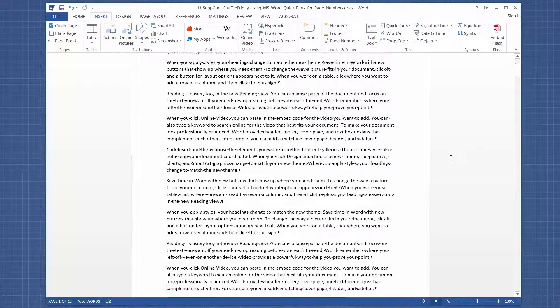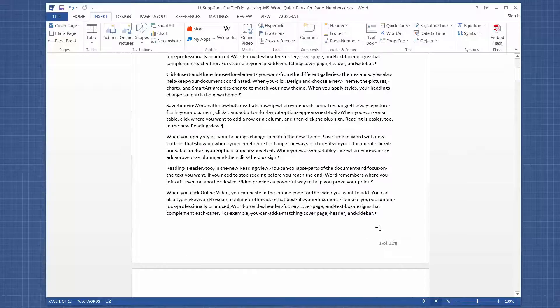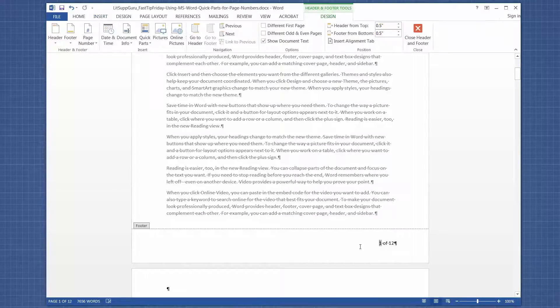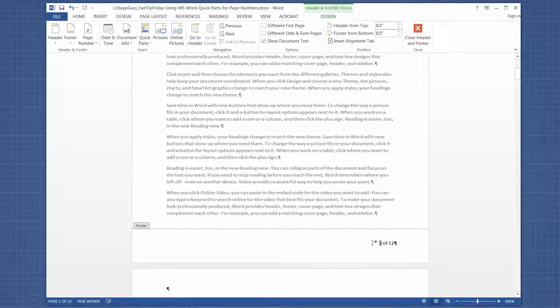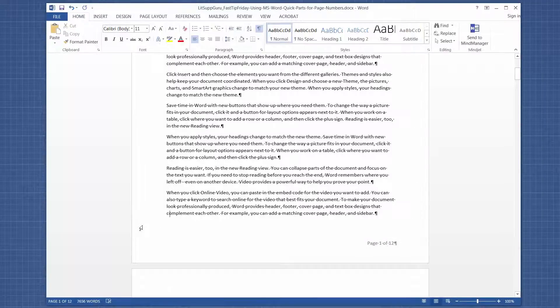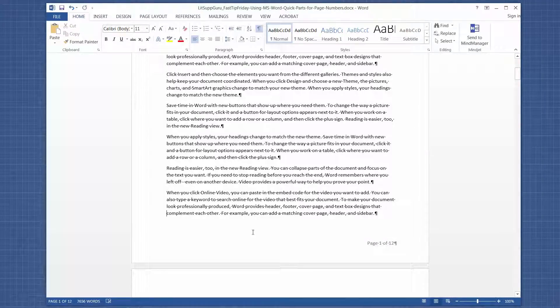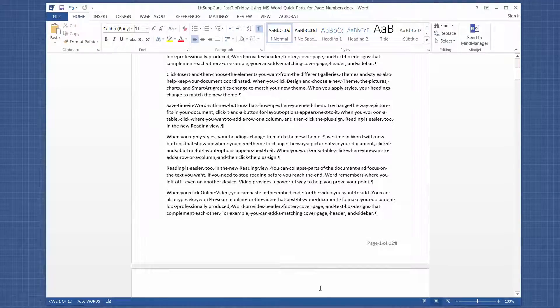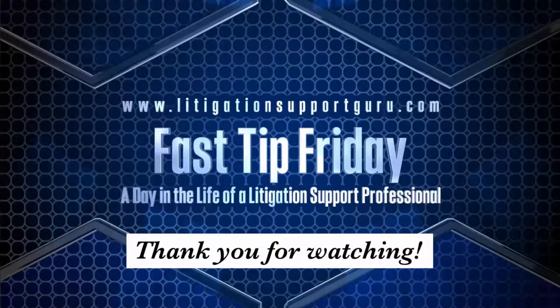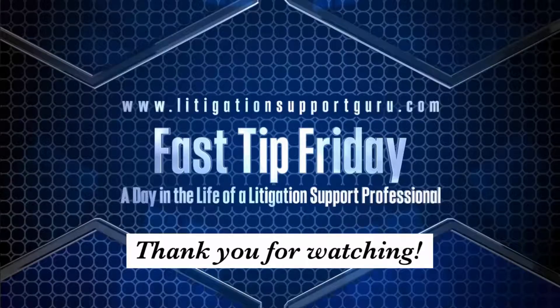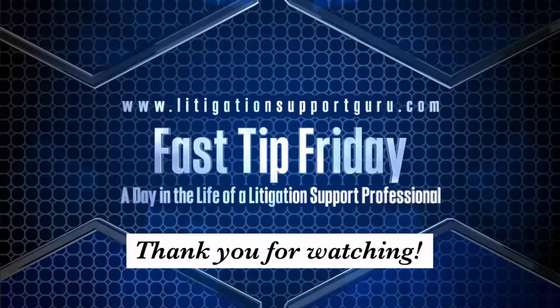And the last thing you might want to do, it's up to you, is to put the word page and then a space in front of it. It's personal preference. I hope you can put this tip to good use.